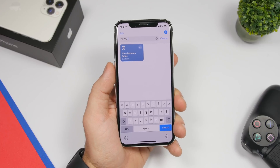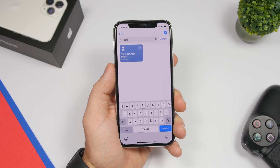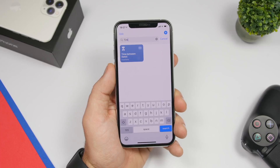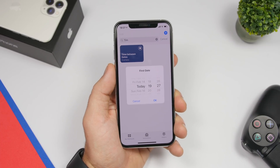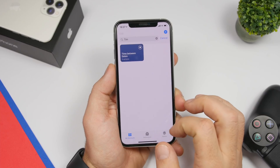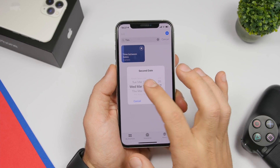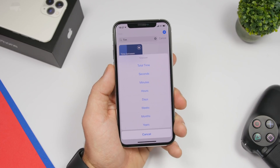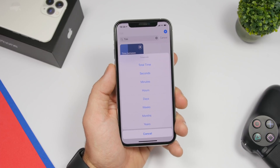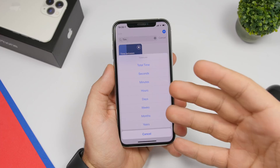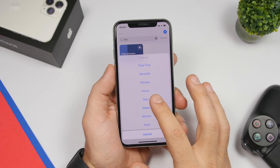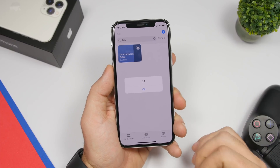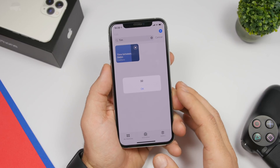Time Between Dates is the next one and it allows you to quickly calculate the hours, days, or weeks between two different dates. Just tap it and it will show you the first date — usually today — then you enter the other date, like March 18th, and choose what you want to know: days, weeks, hours, or minutes. Select days and it will tell you — for example, 32 days until March 18th. Very useful and very easy to use.